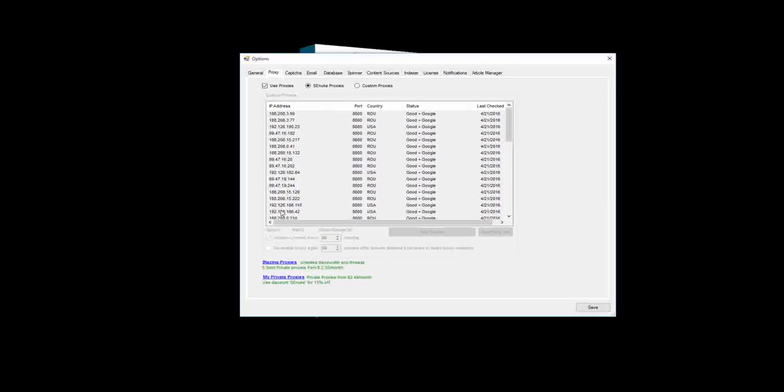Now one other major improvement in SEnuke TNG with regards to proxies is that these proxies now only apply to SEnuke. With previous versions of SEnuke, if you used a proxy it actually applied to the entire of your Windows installation. So even your Internet Explorer ended up using that proxy. That has now been removed. The proxies you put in here will not interfere with anything else that is happening on your computer.